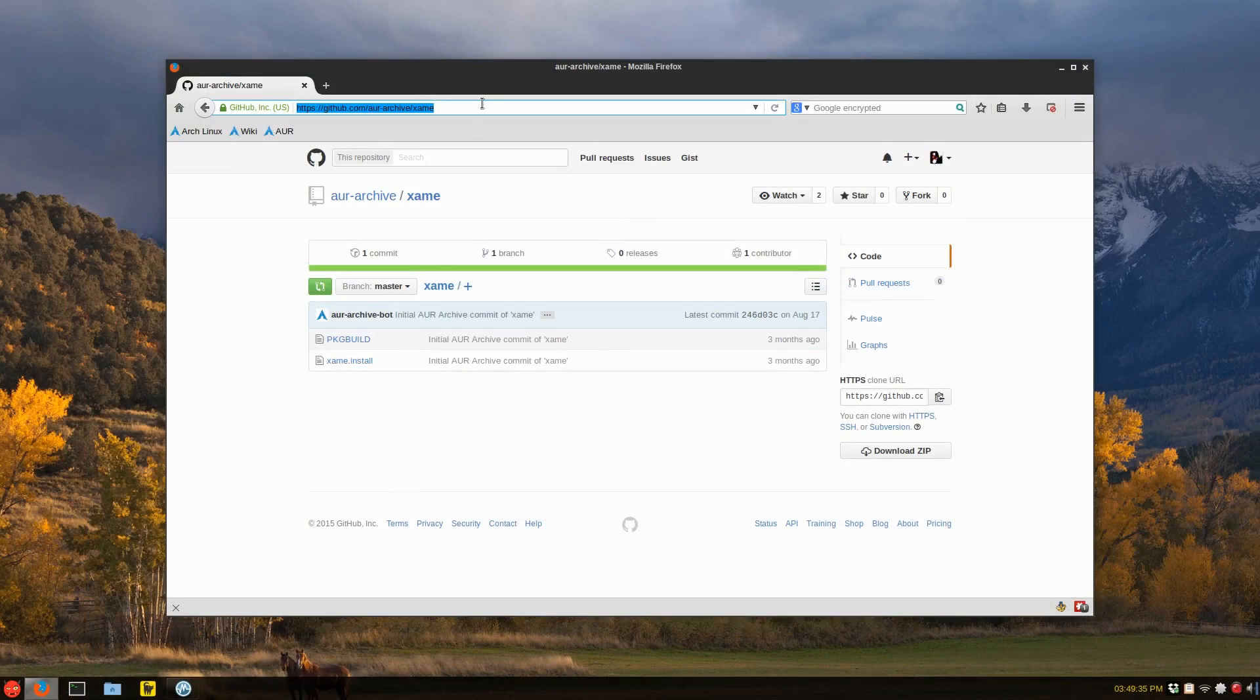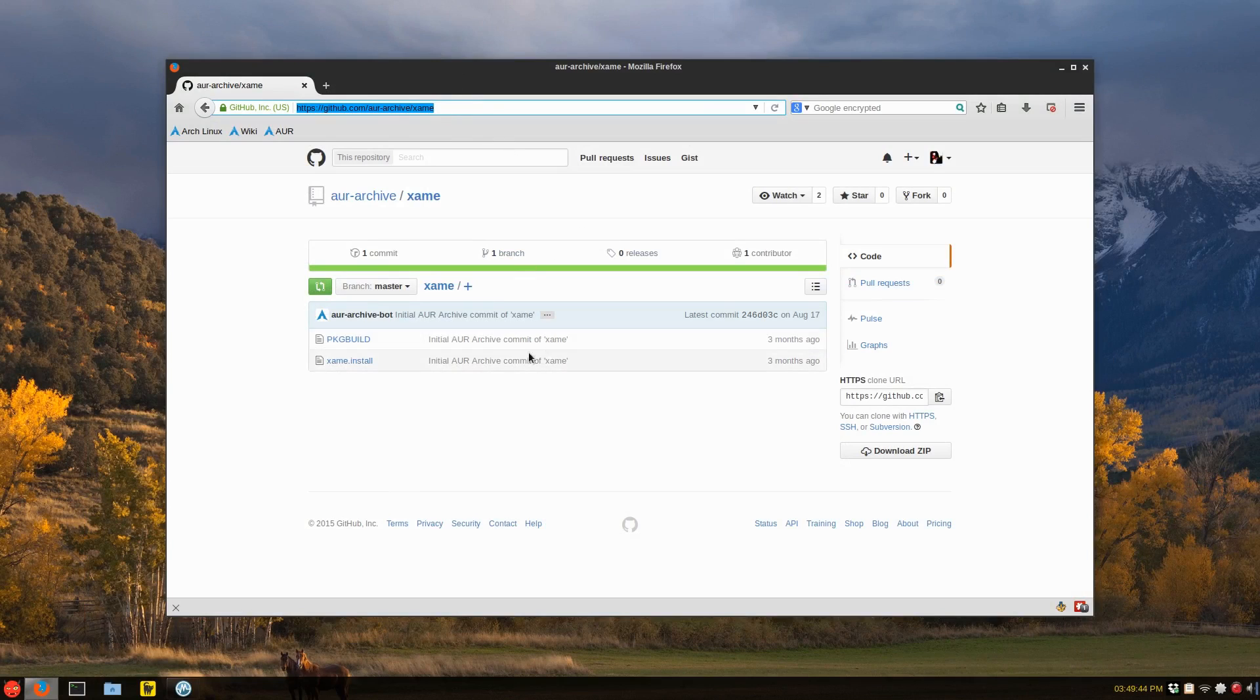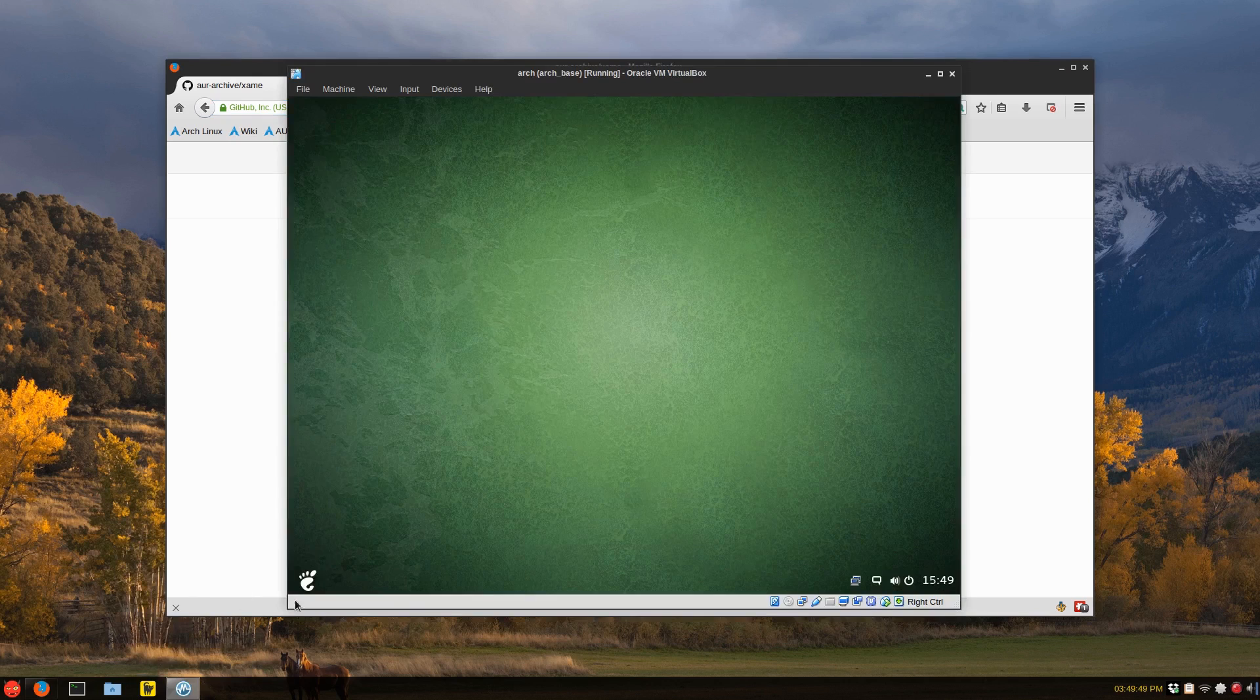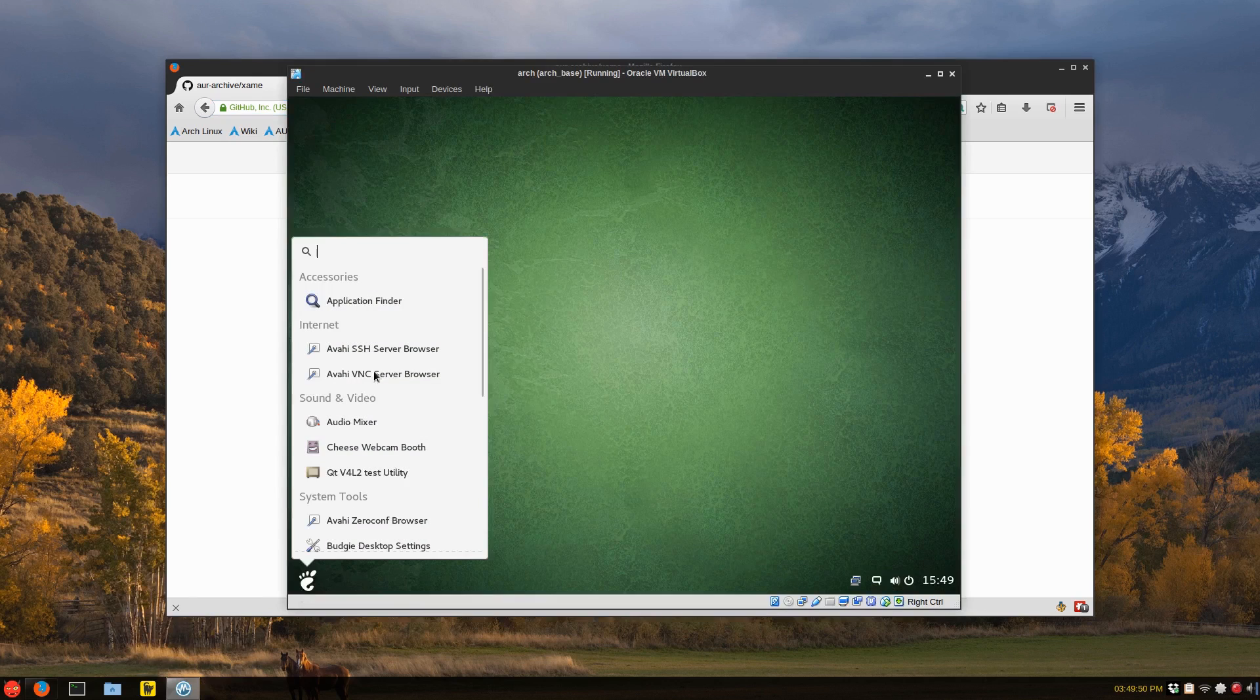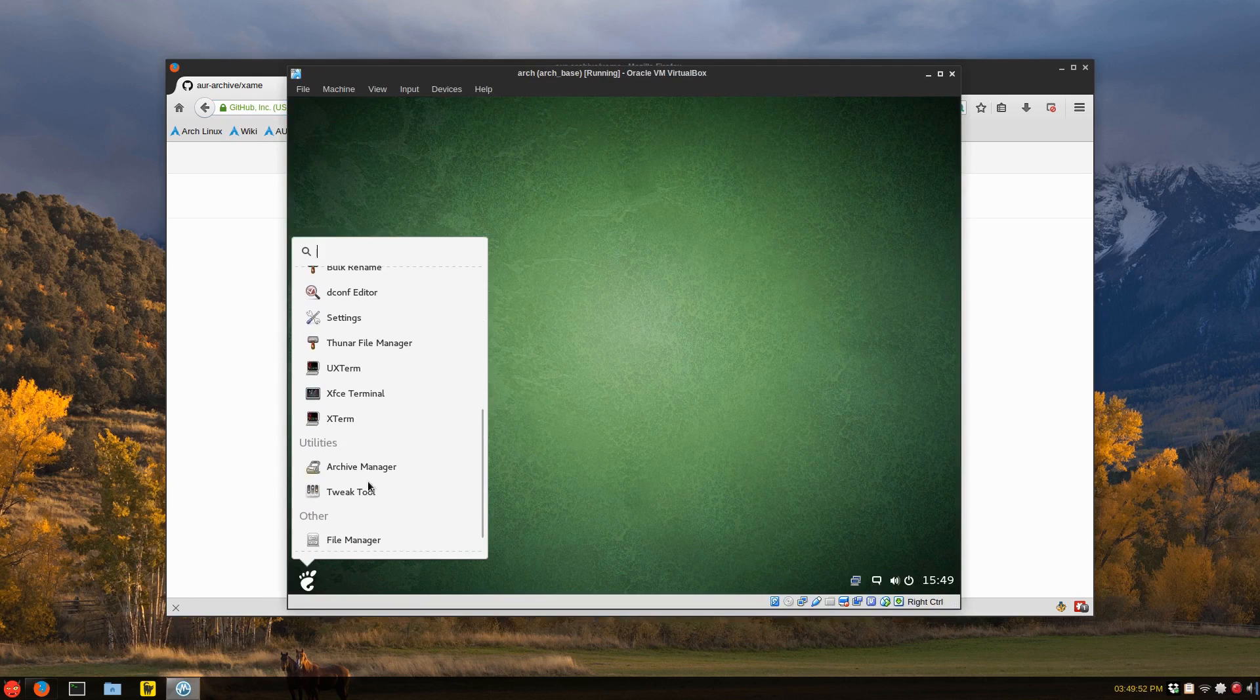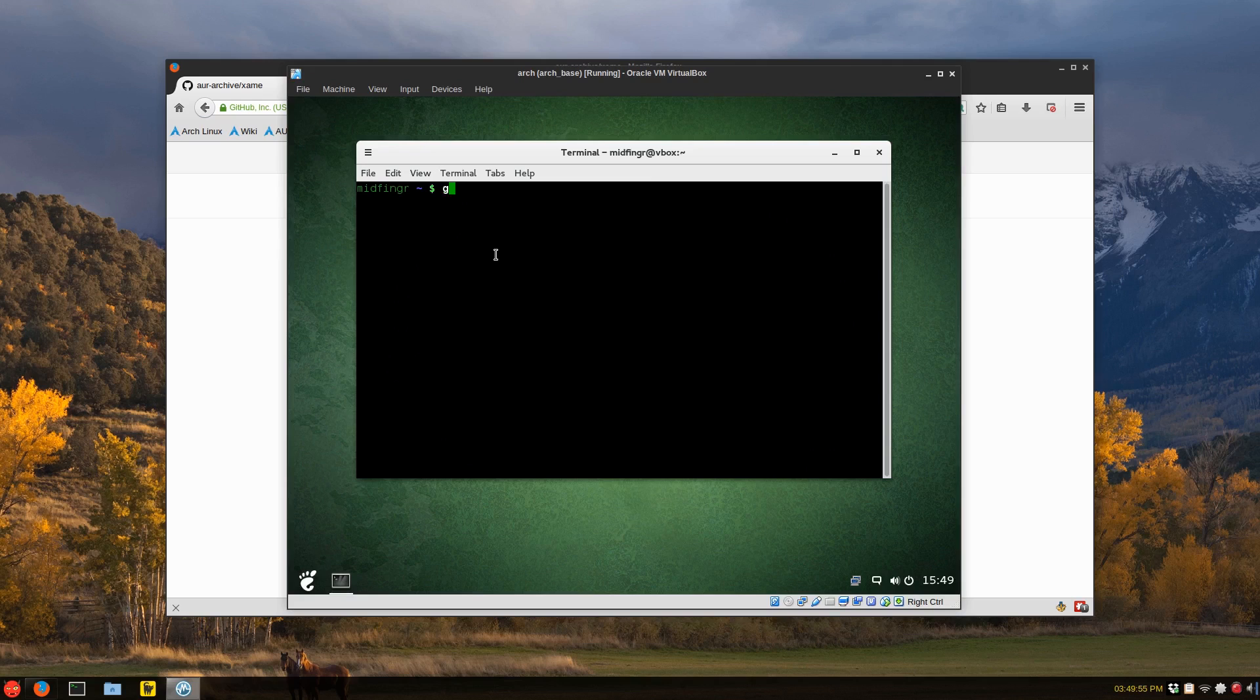And there we go. We have our close, minimize, maximize, unmaximize buttons. Now back to my main desktop here. I like to use Xane, whatever. I don't think it's in the default repos anymore in the Arch Linux. So I go to the archive, just copy that address.